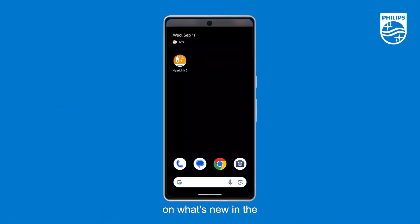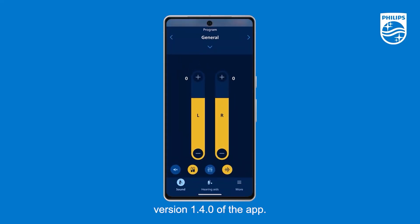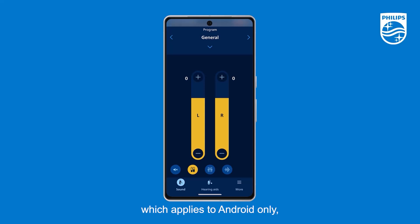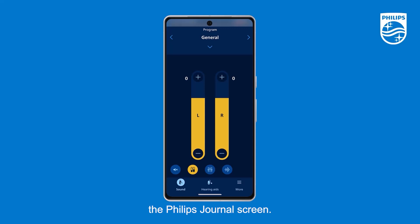Welcome to this video on what's new in the Hearing 2 app version 1.4.0. There are three updates to version 1.4.0 of the app. The first update is regarding the program selector. The second update, which applies to Android only, is the Keep Connection update. And the third update is in the monthly view of the Philips Journal screen.